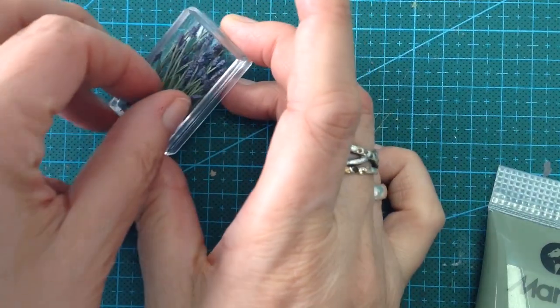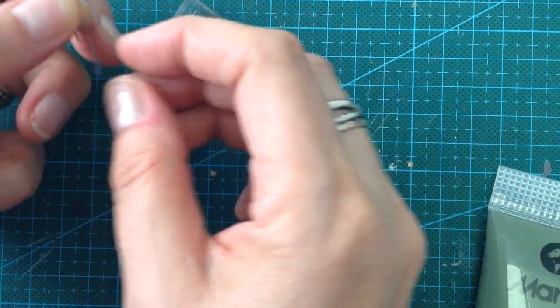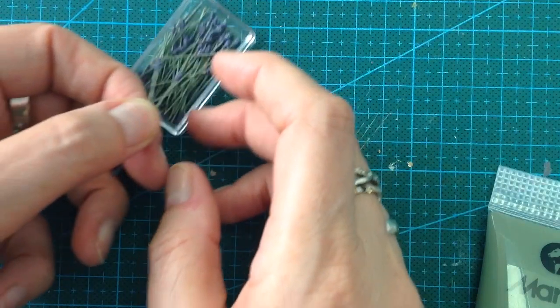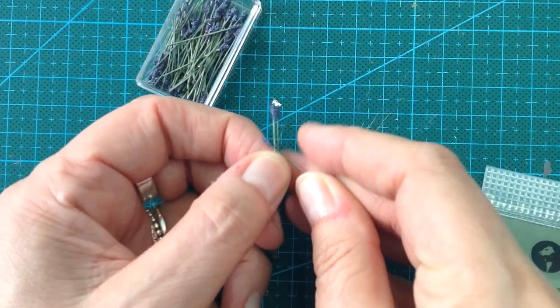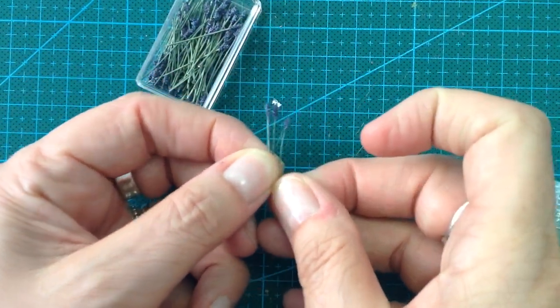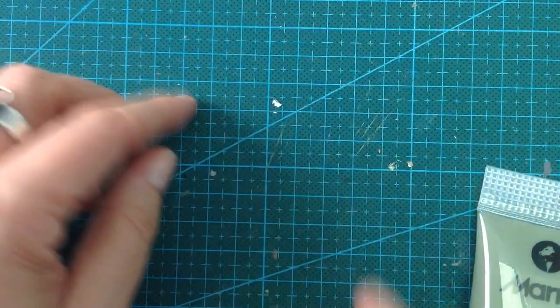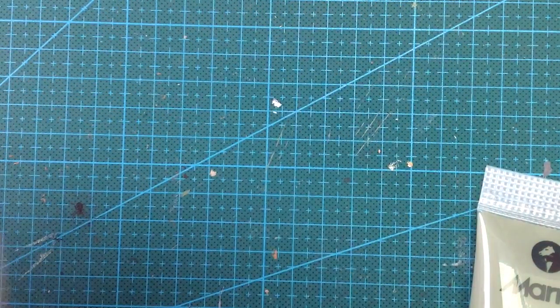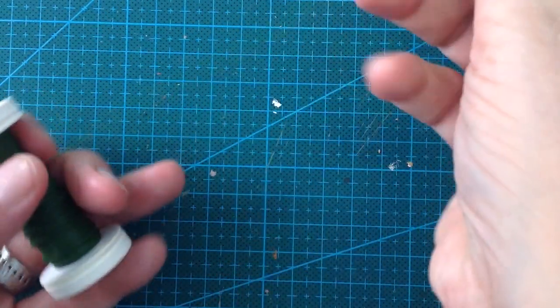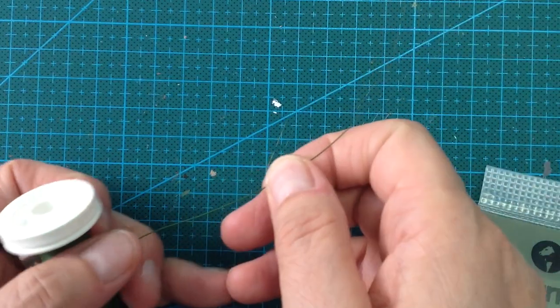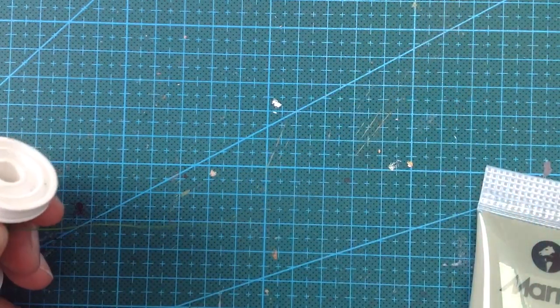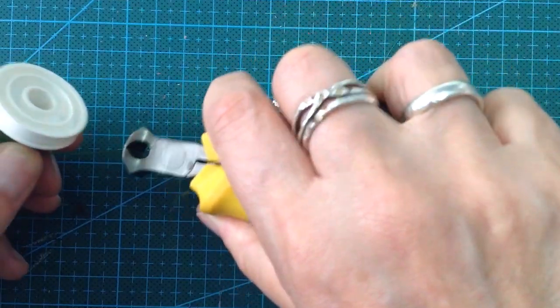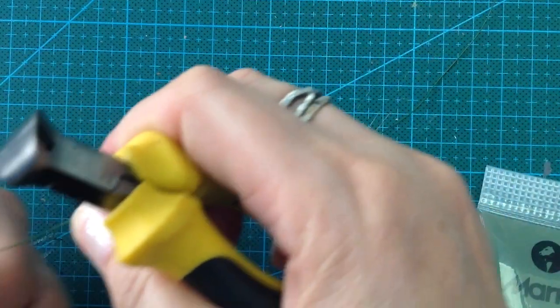These are some lavenders that I have done previously. I will show you first how to make the stems. You take your wire. This is just a painted metal wire. You don't need to use paper covered wire for this.